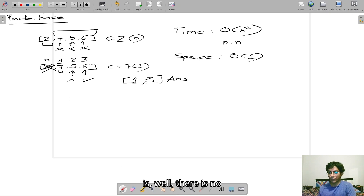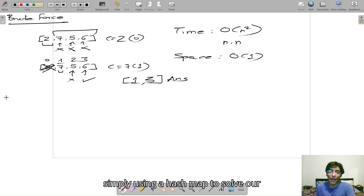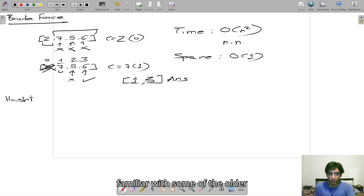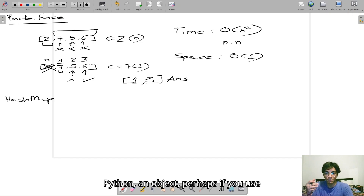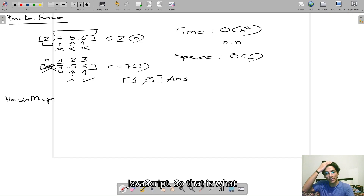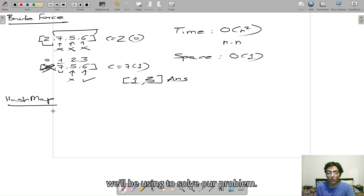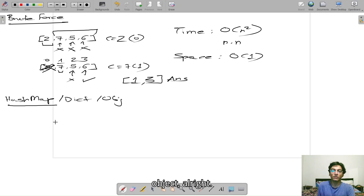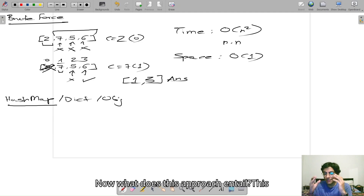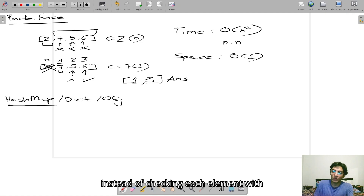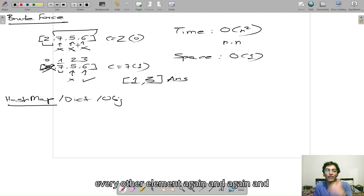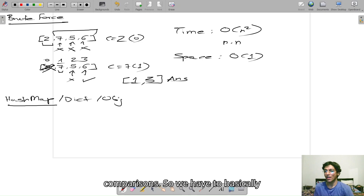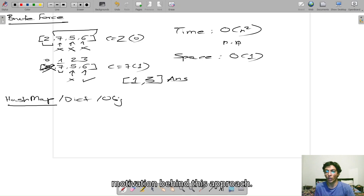Our next approach doesn't have a particular name, but we'll simply be using a hash map to solve our problem — a hash map, or a dictionary if you use Python, or an object if you use JavaScript. This approach says that instead of comparing each element with every other element and making a lot of comparisons, we want to reduce that time complexity. So we will be passing through this array — 2, 7, 5, and 6 — exactly once. That is the motivation behind this approach.